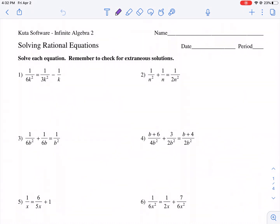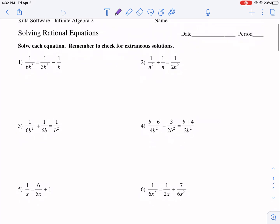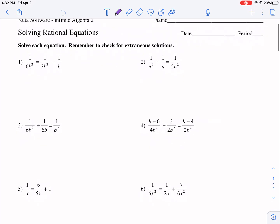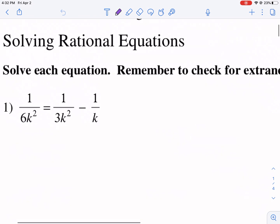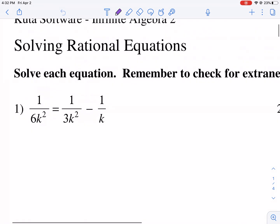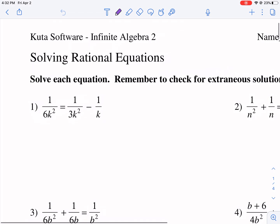Welcome back everyone to West Explains Best. We're going to be doing a CUDA worksheet tutorial on solving rational equations. These are a little bit more difficult than expressions because now we have an equal sign and we need to solve for the variable.